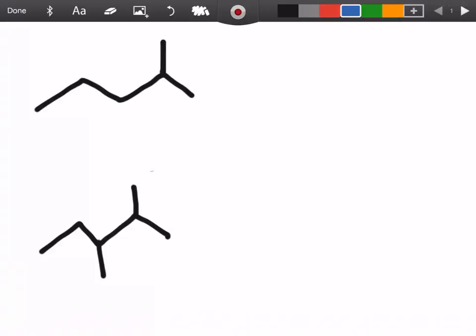How's it going everyone? Let's practice some nomenclature. In this first example we're going to start by counting the amount of carbons in the parent chain. It's just a habit you want to get into every single time we do questions like this. We're going to see we have five total carbons in our parent chain.